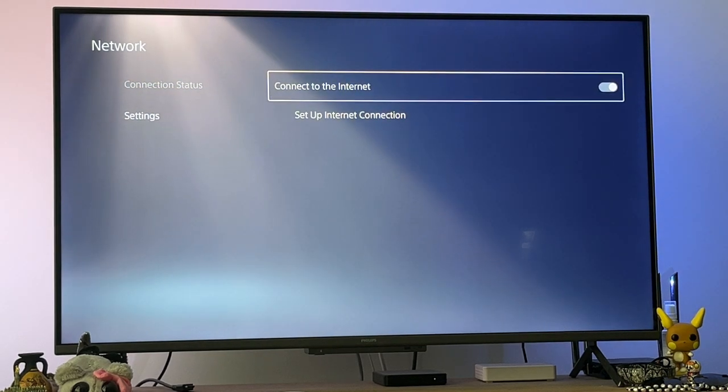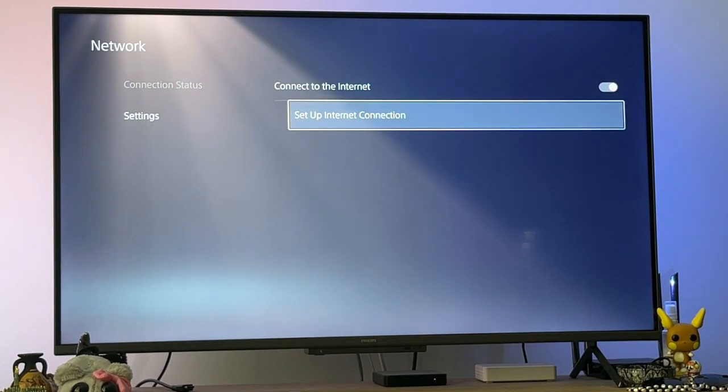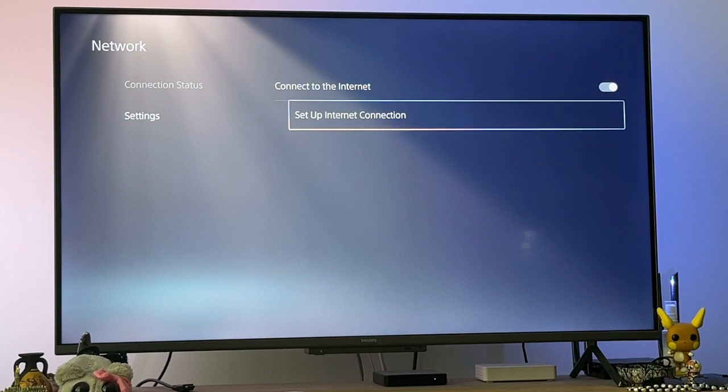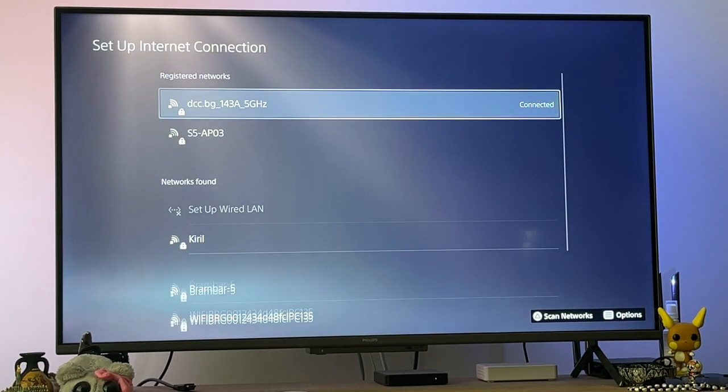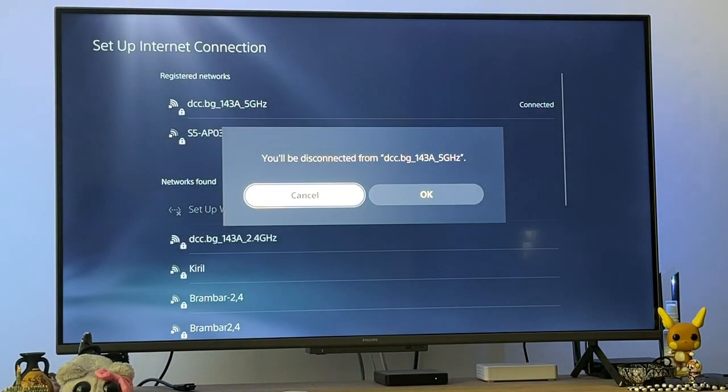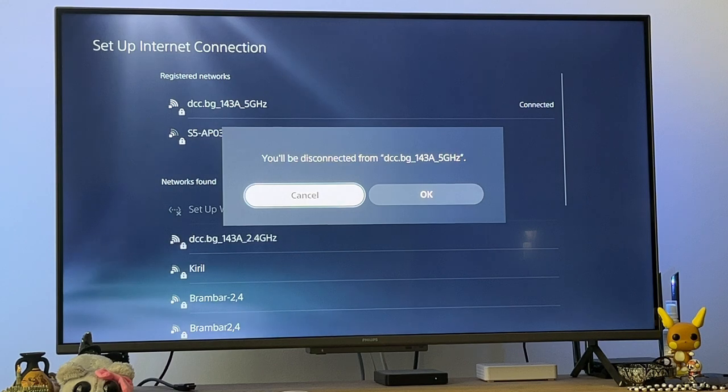After you have selected Network, you will go into these settings here and then Set Up Internet Connection. Now choose the network Wi-Fi network you're connected to just like that.